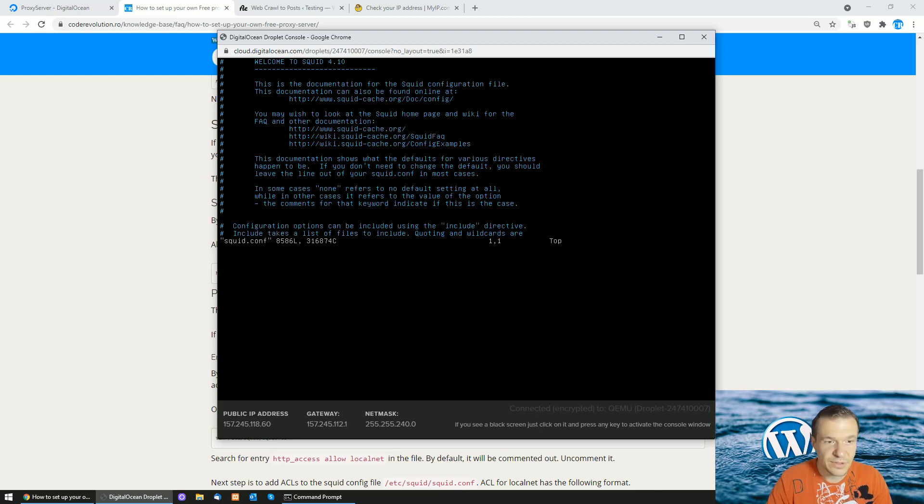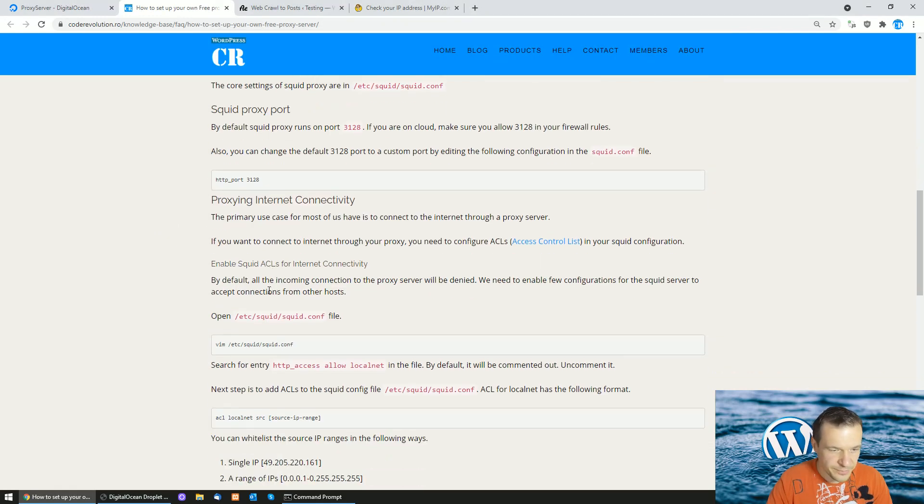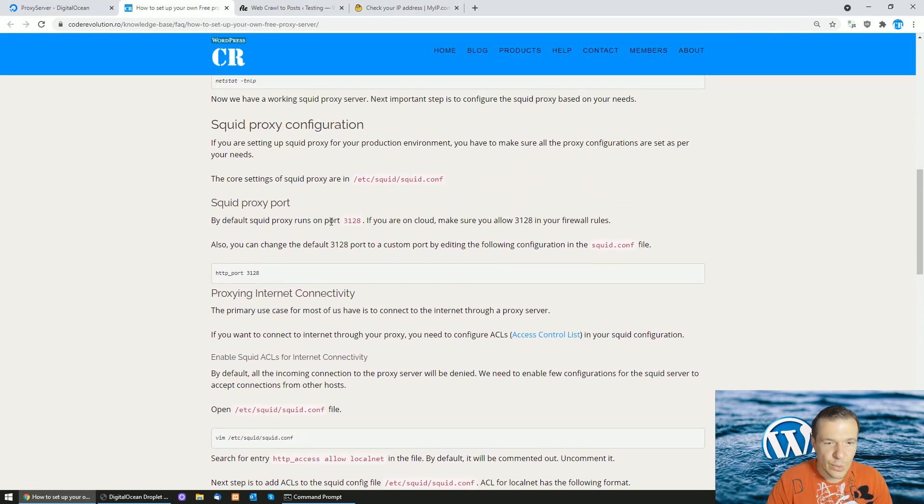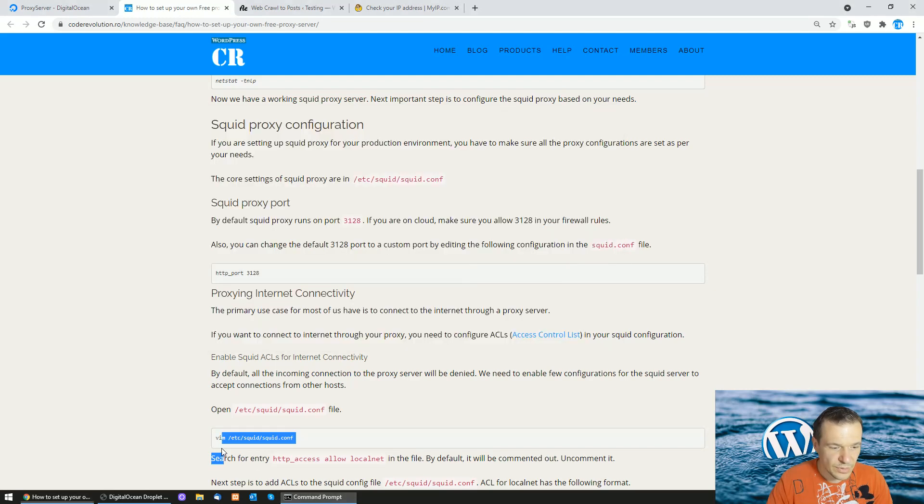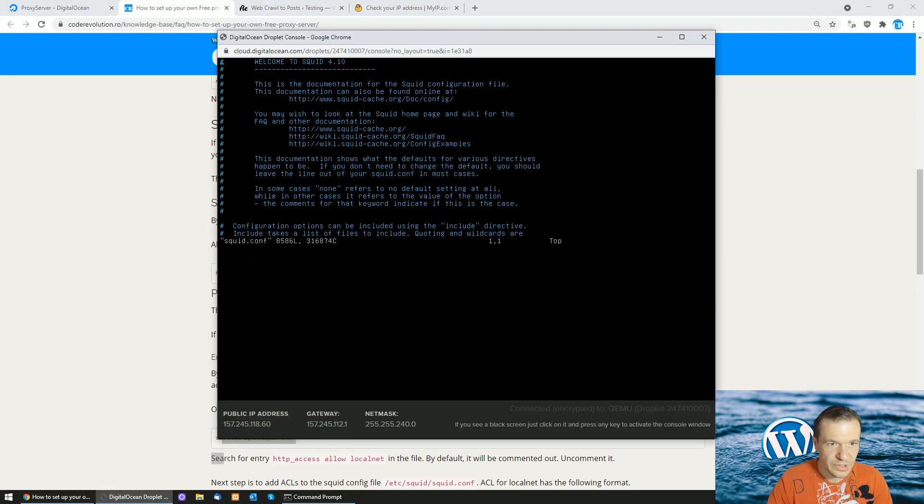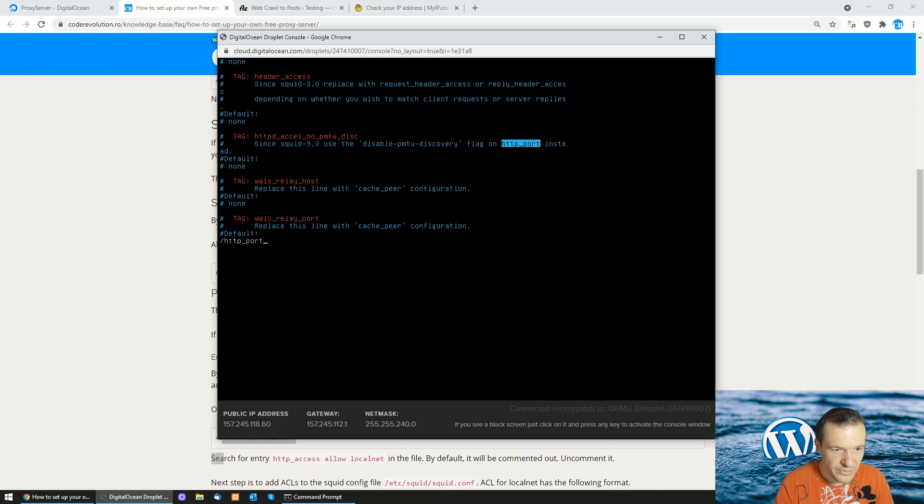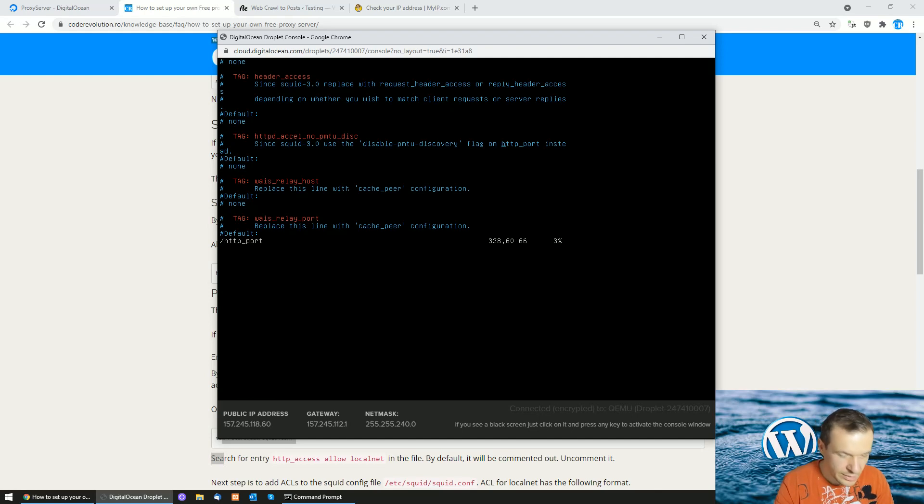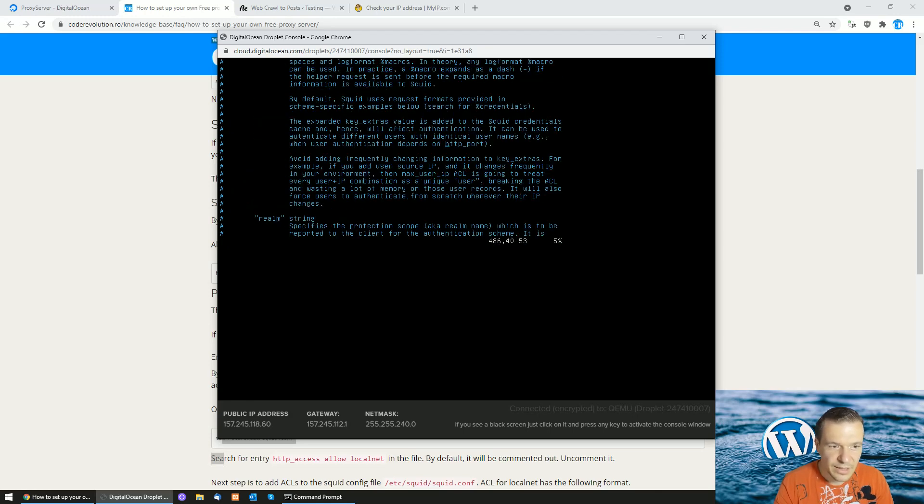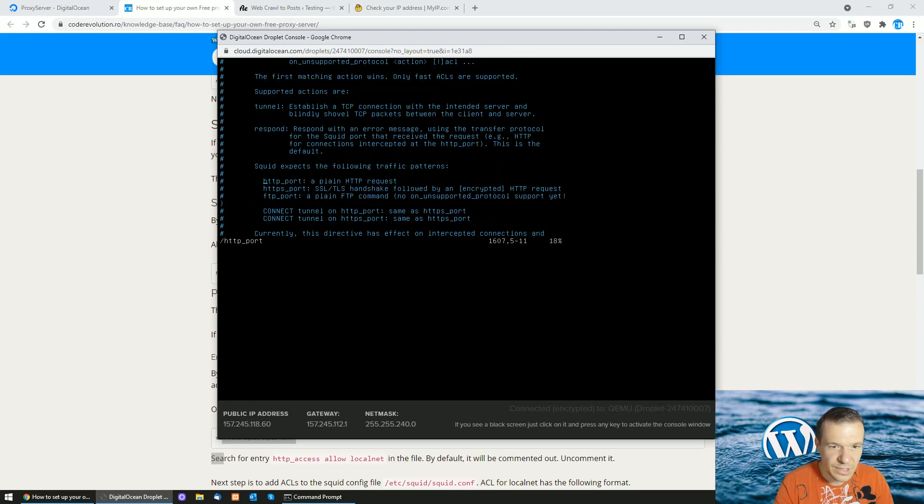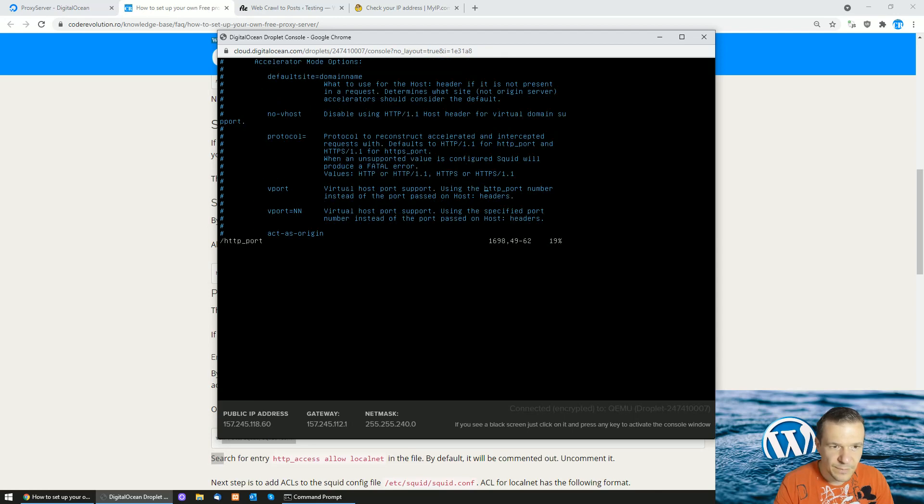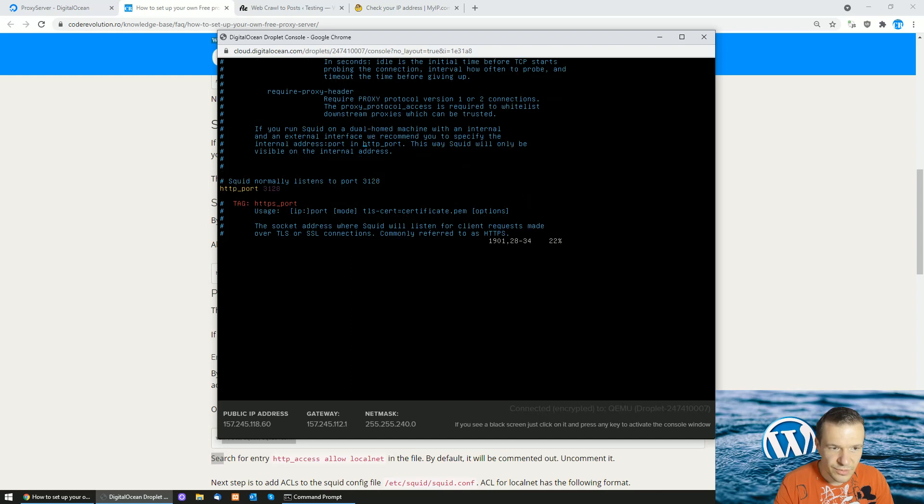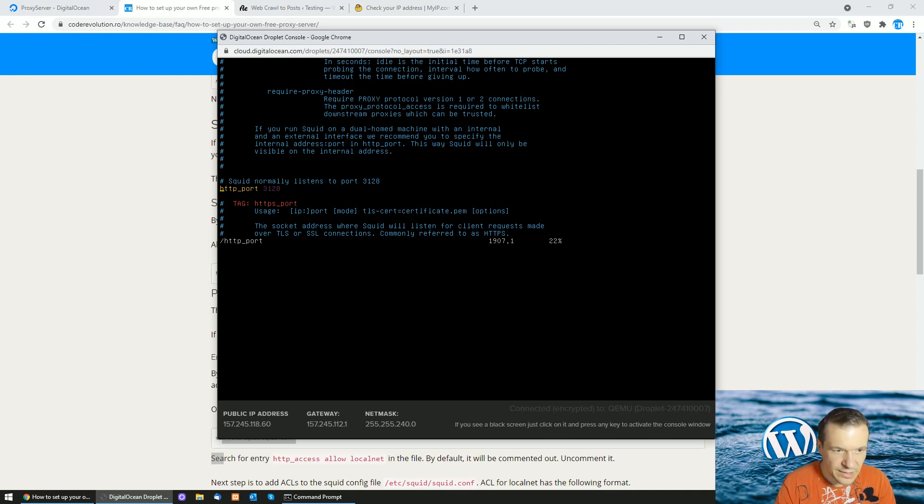All you have to do is write 'vi squid.conf' and the file will be open for editing in the vim editor. Now if you want to change the port from the default 3128 to another port, you can do it in this conf file. Go to the console and if you want to search, write slash and paste what you were looking for. Hit enter and then hit N to check the next appearance of this word in the text. This is what we were looking for: http_port 3128.